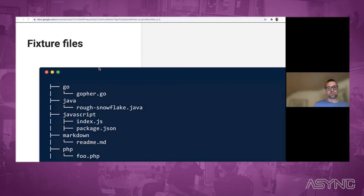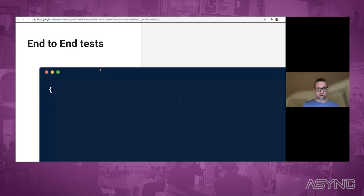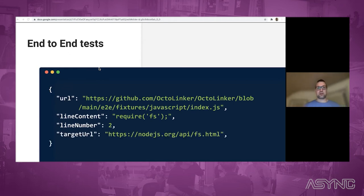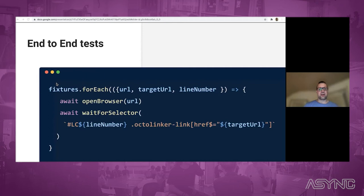So we end up with a fixtures folder structure like this — different languages and tools each with fixture files containing those annotations. Before running the test, we walk through the fixtures folder and generate a fixtures JSON file. Every annotation in those fixture files becomes an object containing the URL to the fixture file, the line comment, the line number, and the target URL. The actual end-to-end test simply goes through all the fixtures, opens the URL in the browser, and waits for the expected link on the given line number.